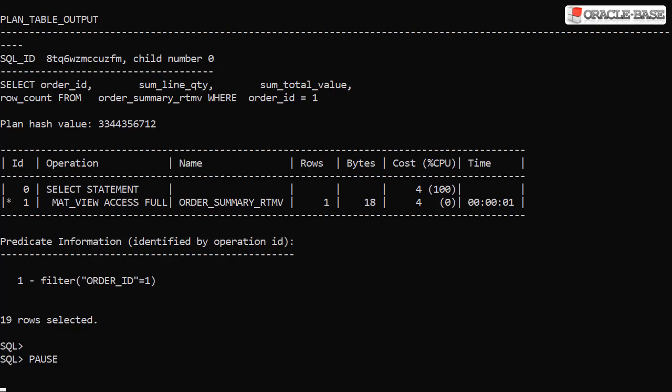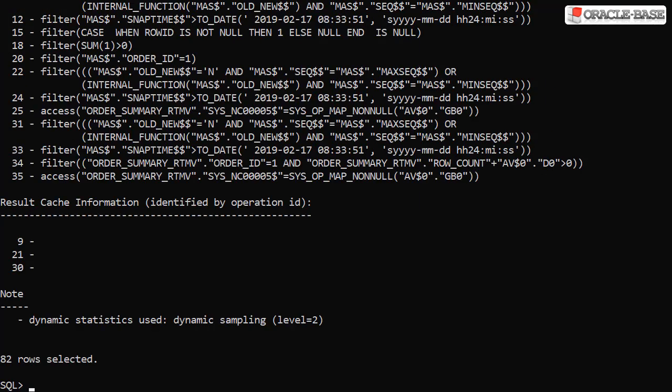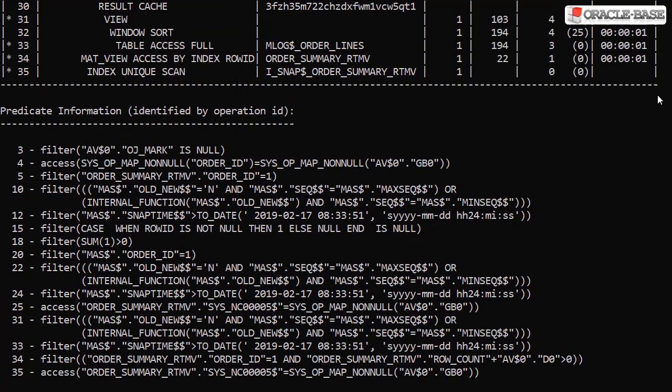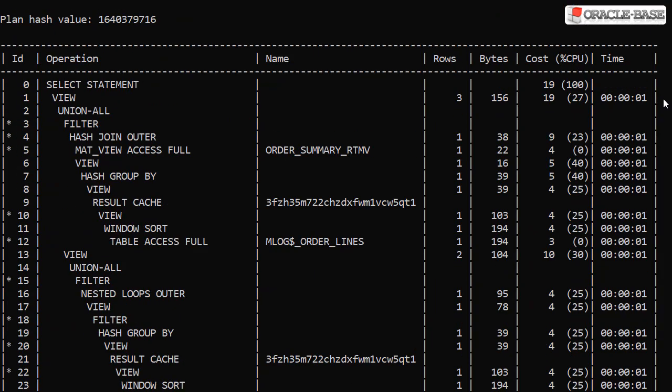Checking the execution plan, we can see this was just a regular scan of the materialized view segment. We can still get up-to-date information from queries directly against the materialized view using the fresh MV hint. Not surprisingly, this results in that big execution plan again.